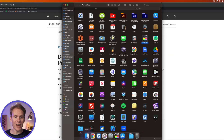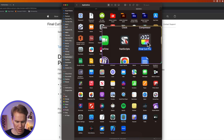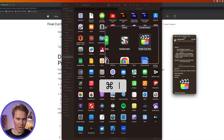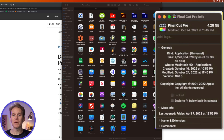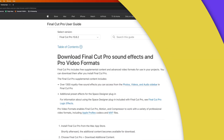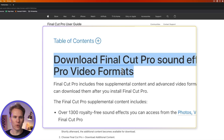Let's take a look at the size of it when it's installed. I'm in my Applications folder and I've got Final Cut Pro selected. I'll press Command-I, which opens up this info window, and you can see installed it's at 4.28 gigabytes. It's a little bit bigger because I've installed the supplemental content you get once you buy Final Cut Pro. Once you've bought it, you can download these extras — it comes with sound effects and pro video formats.